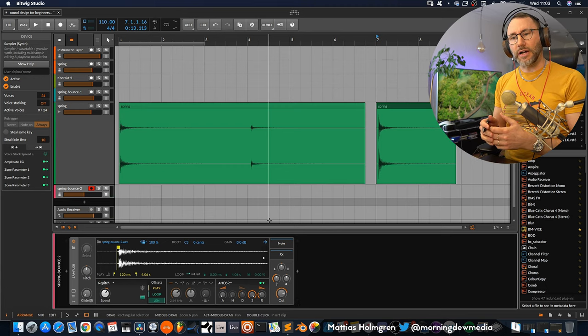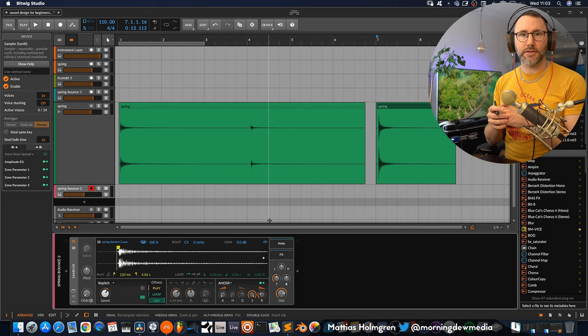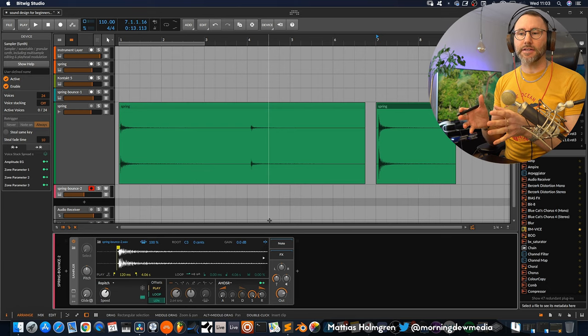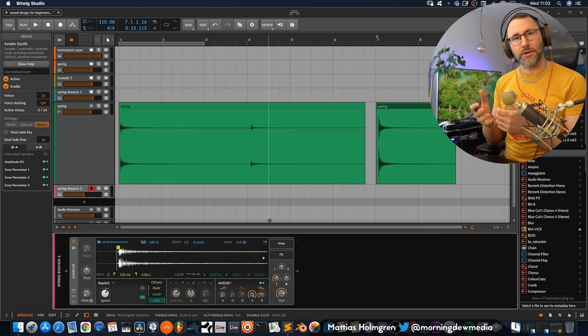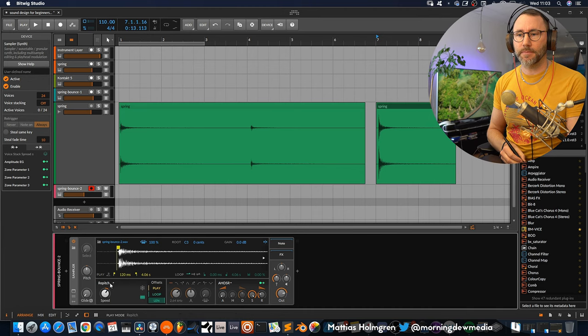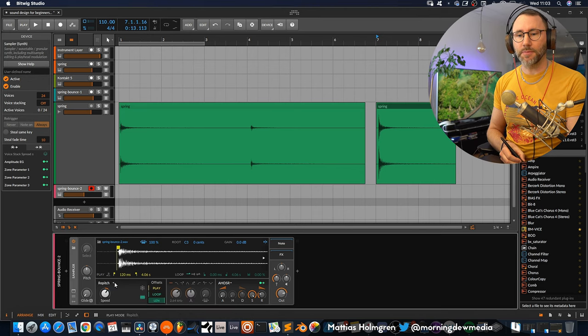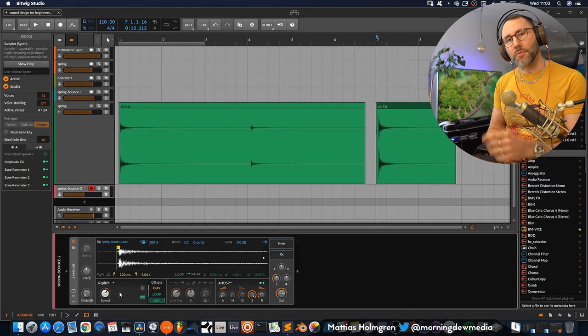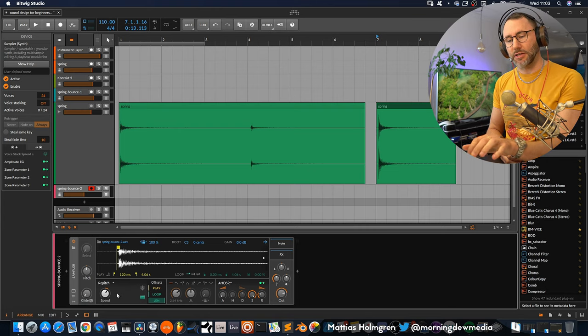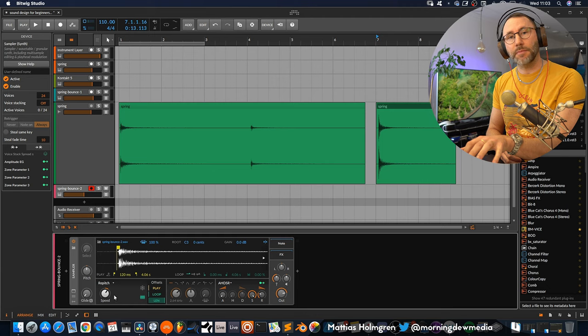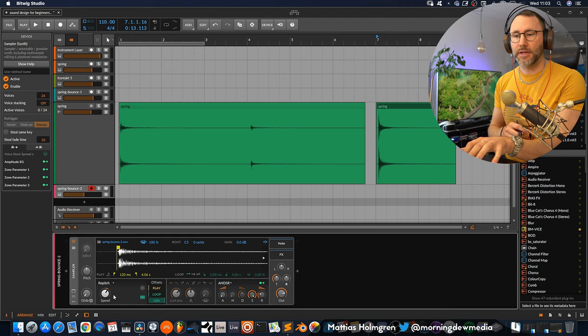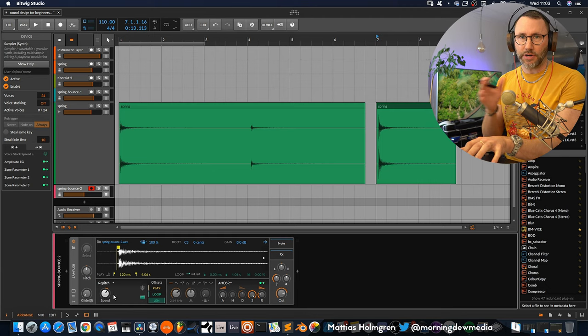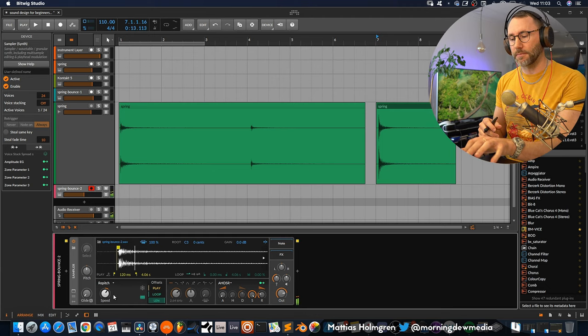Right, so this is the traditional sample playback style which is called the re-pitch mode in Bitwig. And the problem with traditional sample playback is that the note values will affect pitch and the timing as we progress up on the keyboard.